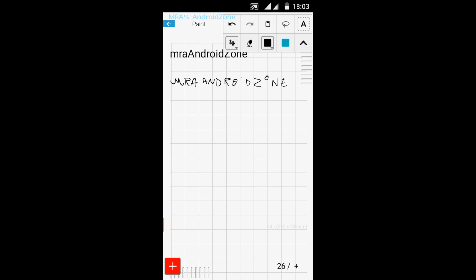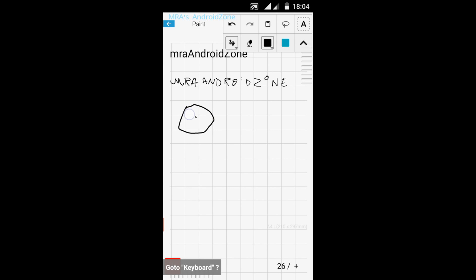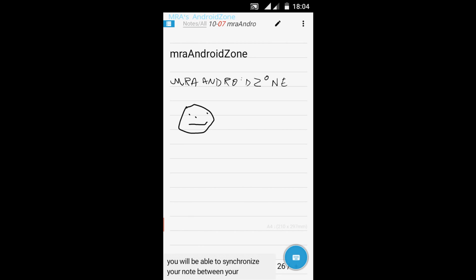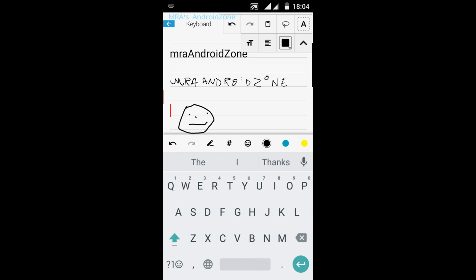I want to paint something - I want a smiley face. Let's go back and it's saved.